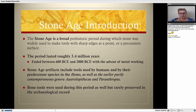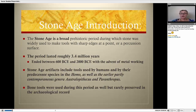Bone tools were used during this period as well, but they were rarely preserved in the archaeological record. Although we know that bone tools were used, the problem is that they were not able to preserve them. Unlike stone, the bone decomposed.